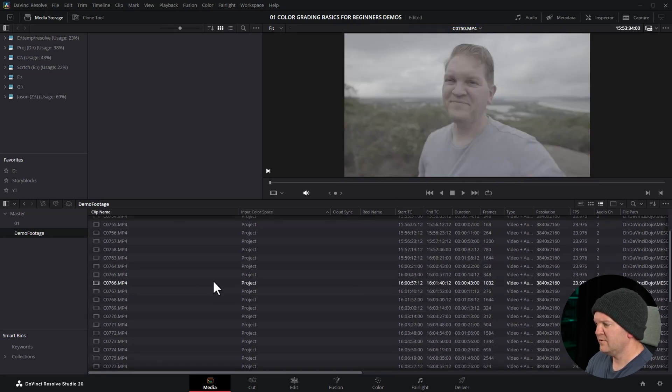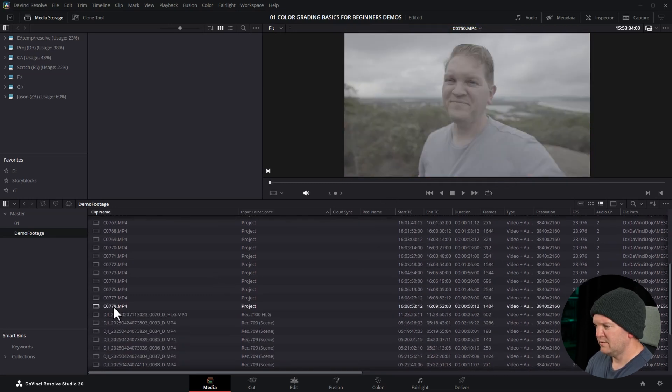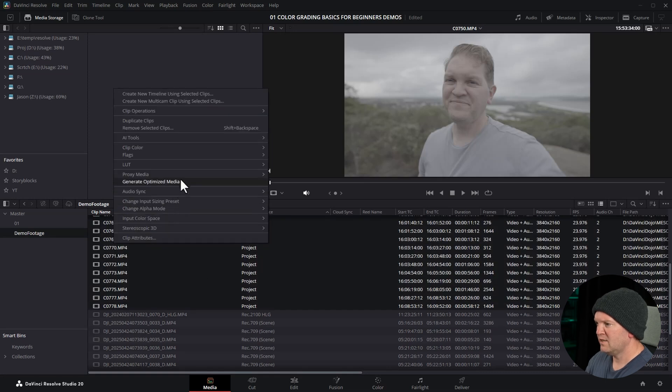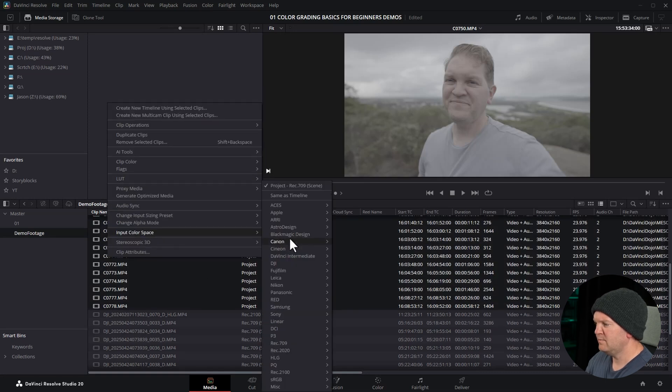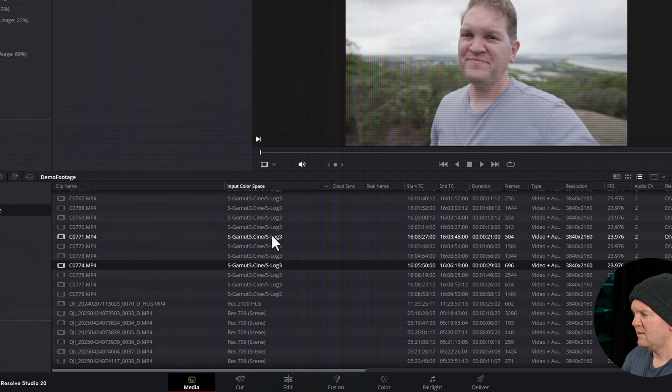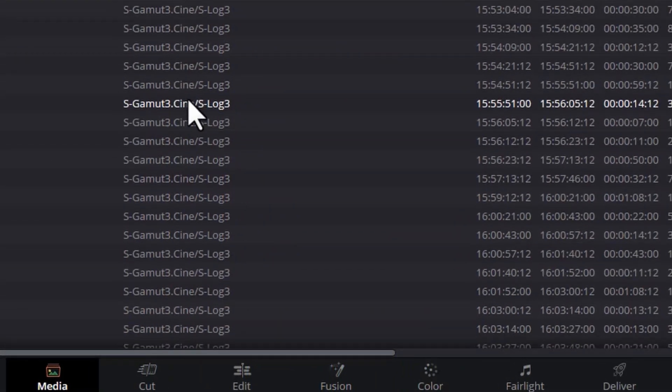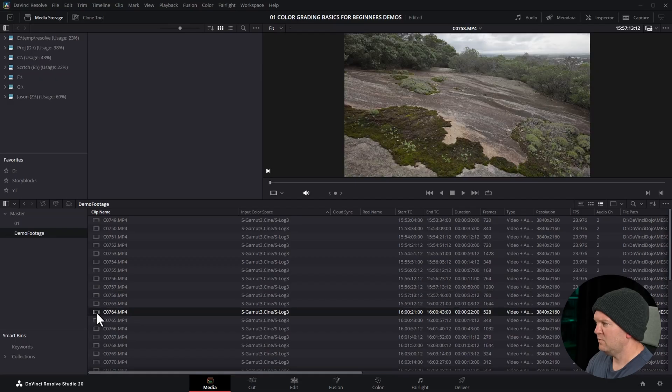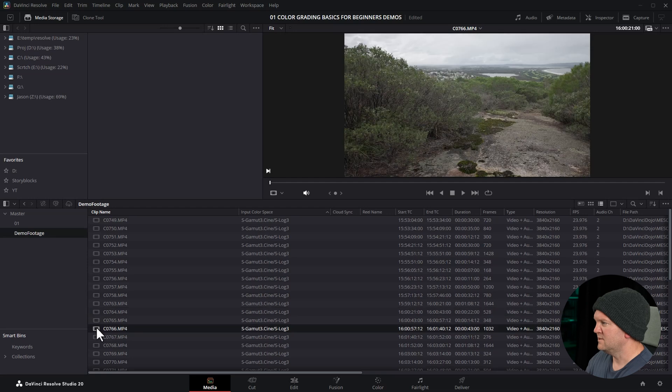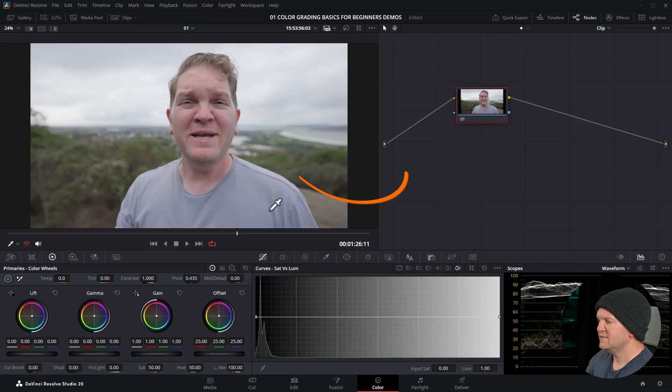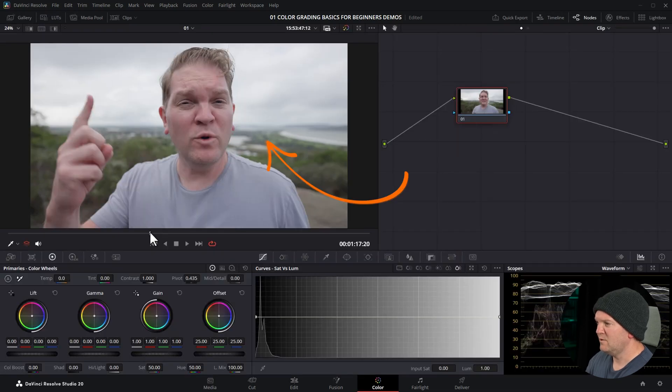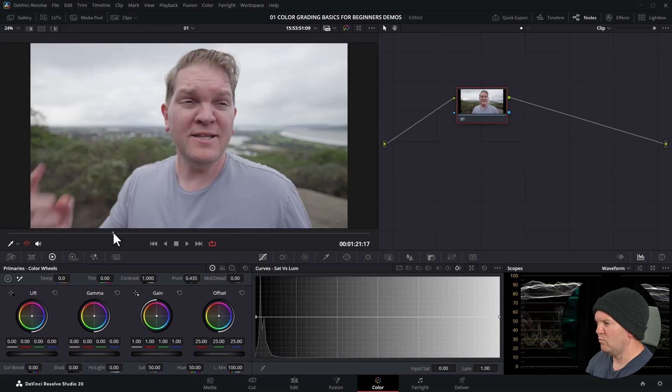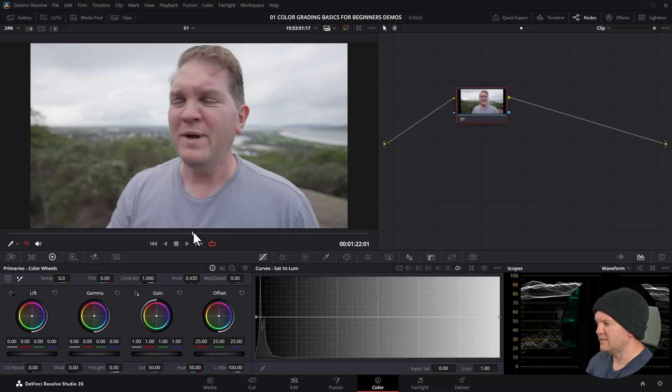You can do this for multiple clips. I'm going to select this first one, hold down shift, select this last S-Log3, right click, choose input color space, come back to Sony and choose S-Log3 again. Now this column is showing S-Log3 for all of these clips and if I select any one of these we can see it's looking better already and if we head back to the color page this clip is now looking more like a real clip and not that flat washed out S-Log3 look and if we just went and exported this straight away it would export a correct looking Rec 709 output video file.